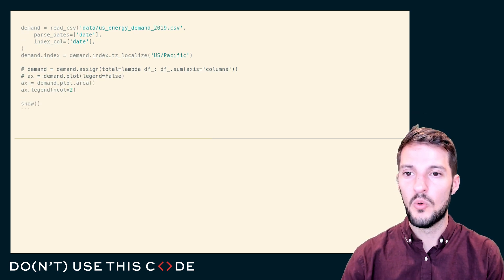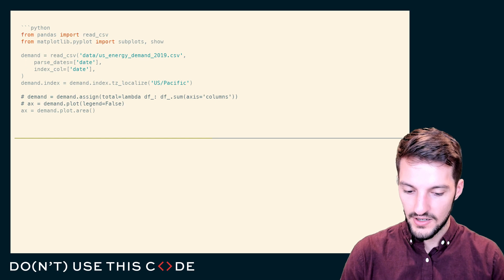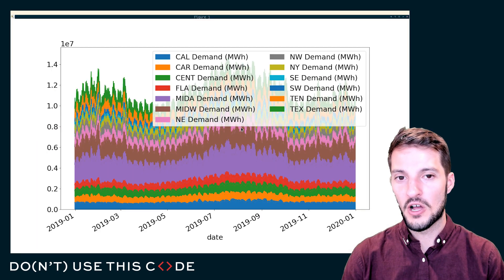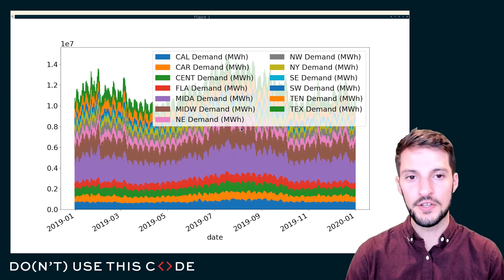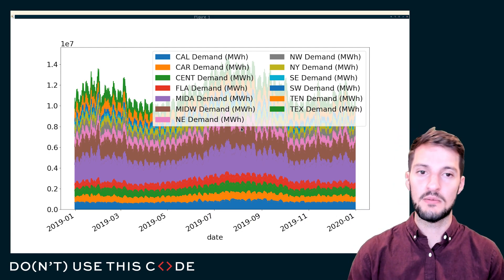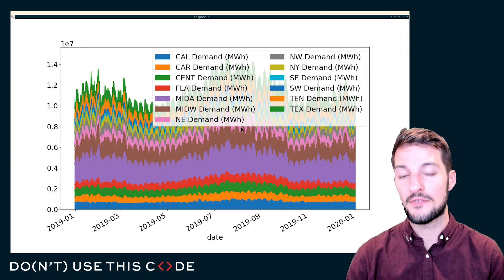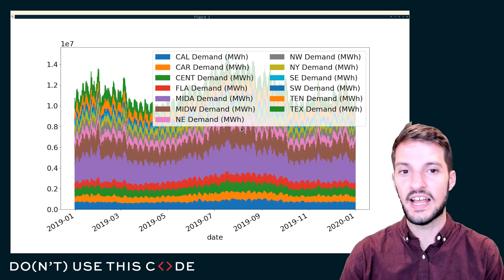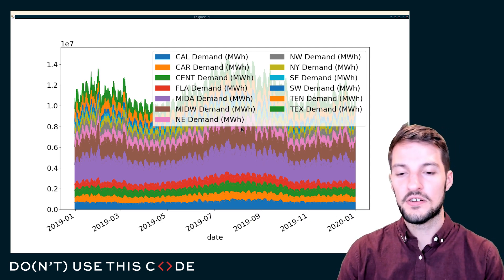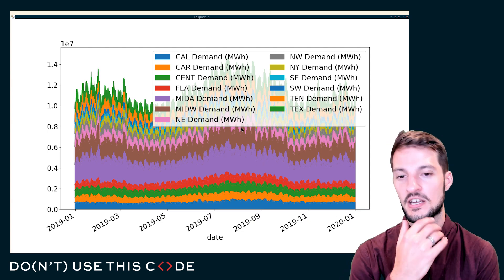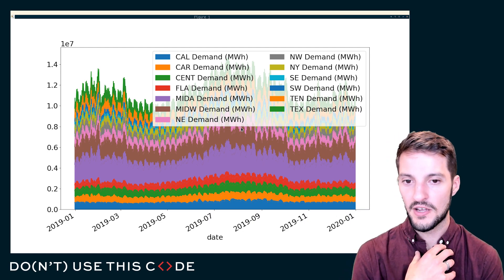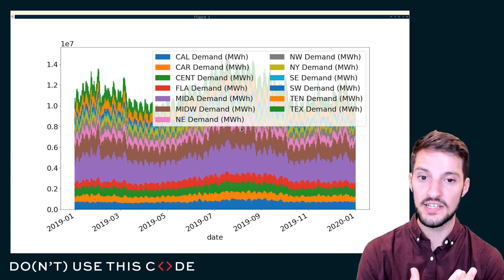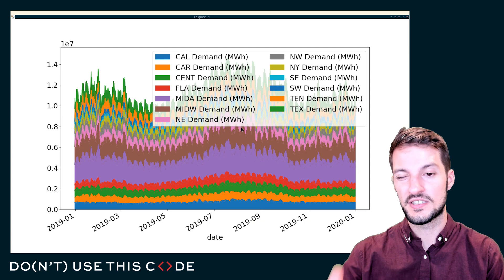Next, I want to get into a fun problem. I have data from various regions of the United States that represent their demand for energy. How much energy do they consume or have they consumed within the 2019 calendar year? I can plot this in various different ways. This is what we call an area plot.